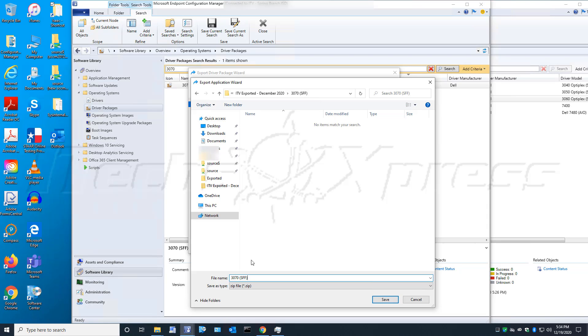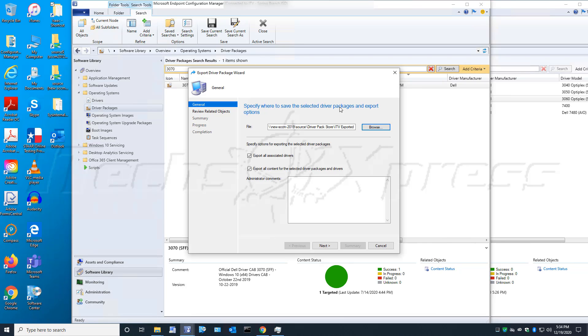When naming those folders and also the zip file, you don't want it to be too long of a file path, or else it will not export correctly. I think there's like a 200-character limit or something like that.